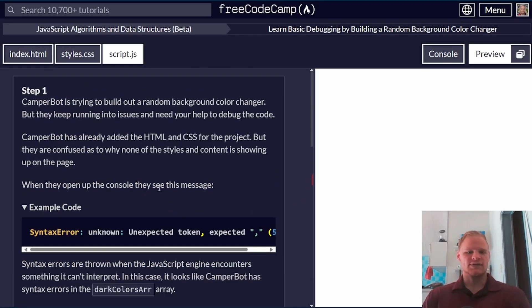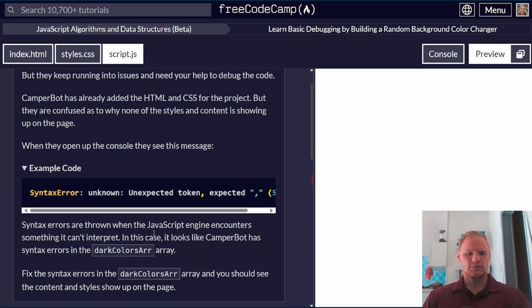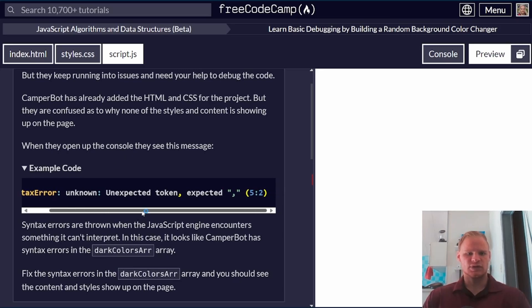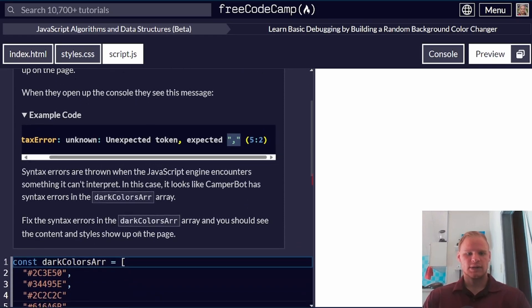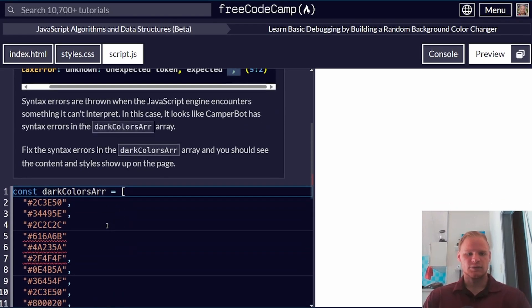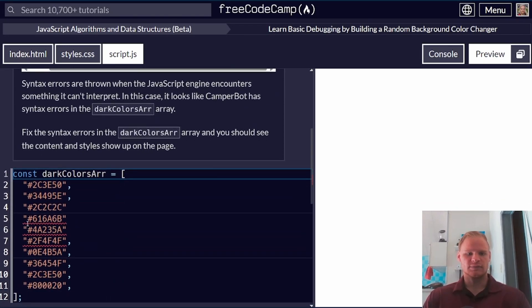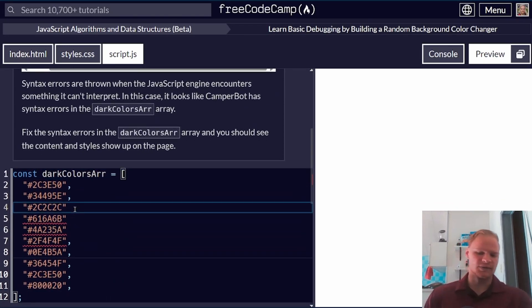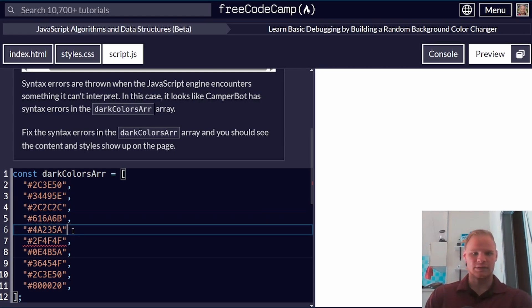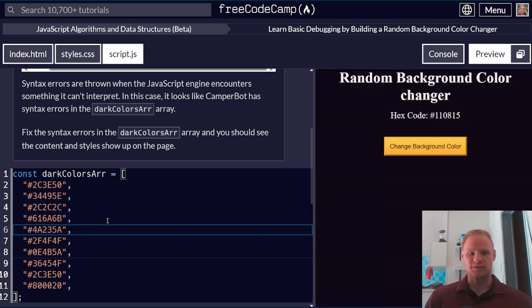Step one, we're having syntax errors. When they open up the console, they see this message: unknown, unexpected token, expected a comma. Here we see red squiggly lines under these three. That's because we're missing commas behind them, and all we have to do is fix that, and there we go.